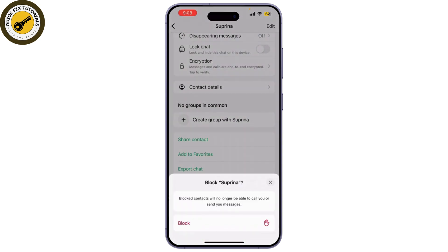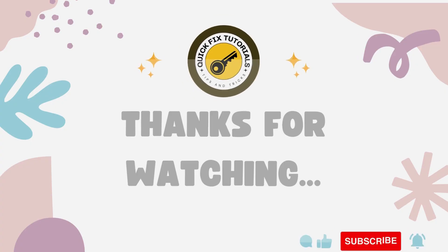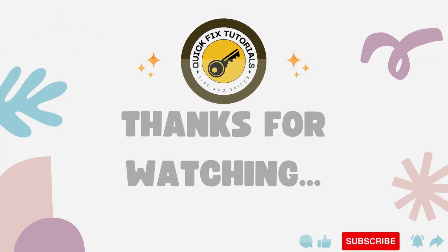This will prevent them from calling or messaging you on WhatsApp. And that's it — you've learned how to turn off WhatsApp calls on your iPhone using various methods.